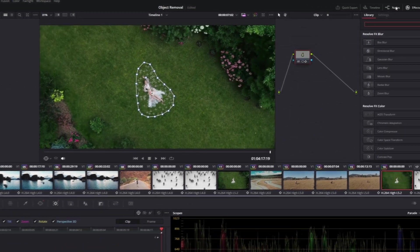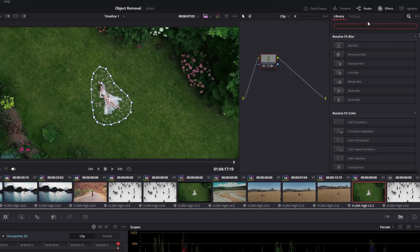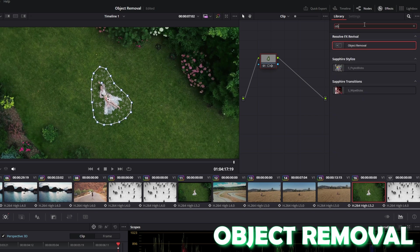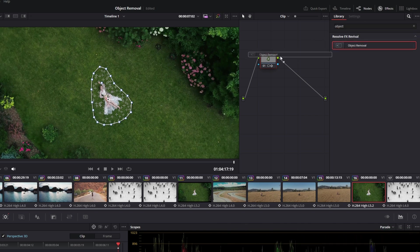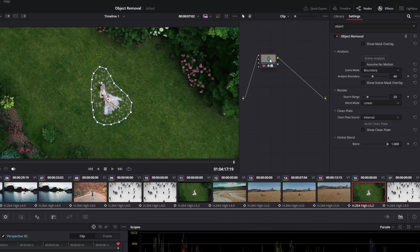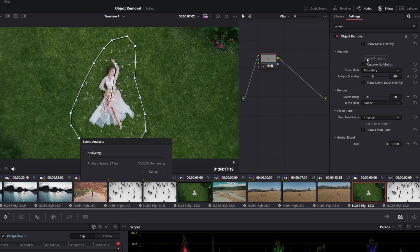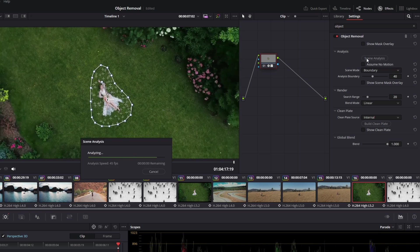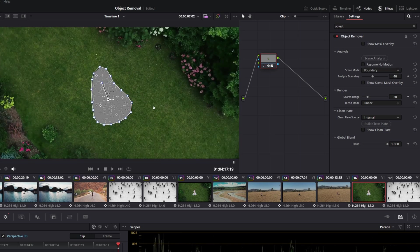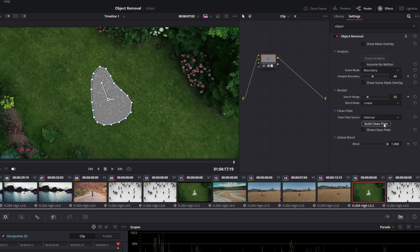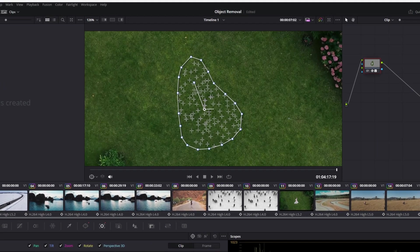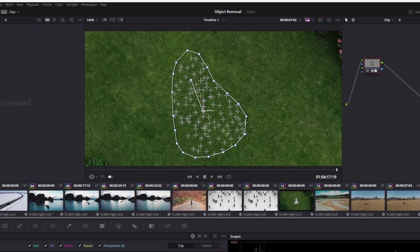Now open the effects tab and search for object removal. Select object removal and drag it on top of your node. Then just hit this scene analysis button. If the scene analysis is done, then just hit this build clean plate button. Now you can see our person got replaced by the grass.